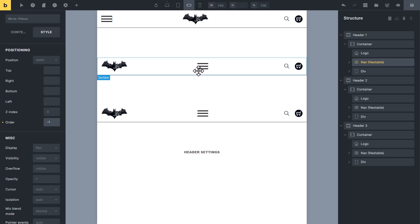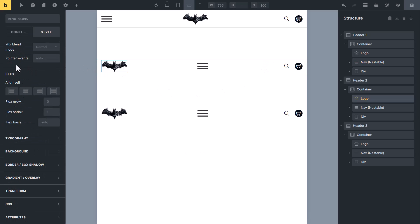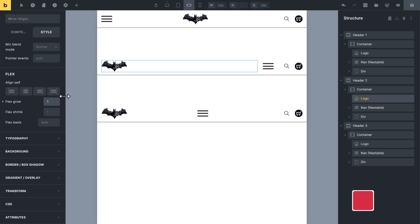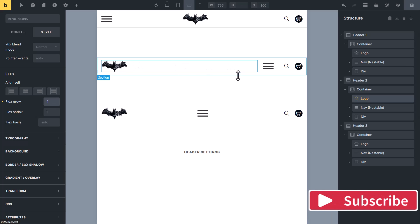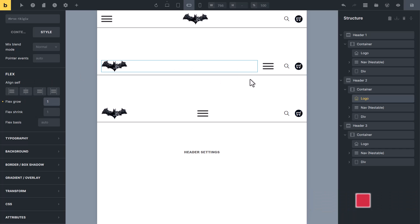In the second header, I want the navigation menu on the right side. Select the logo. In the Layout tab, scroll down to Flex Options and you will see Flex Grow. I will put here one. You can see how the logo has grown and taken up the entire available space. By just changing the flex grow, we have created the second header.